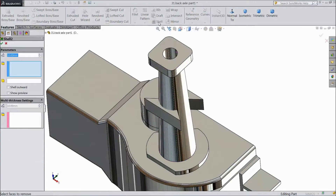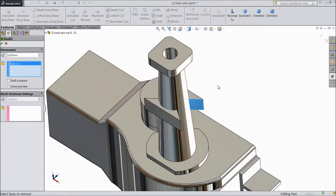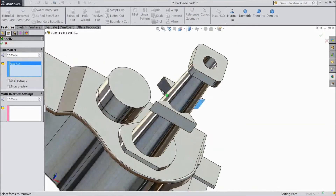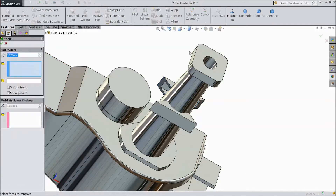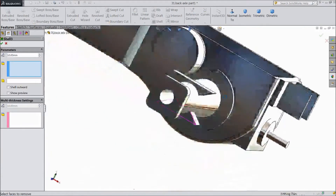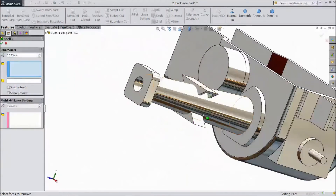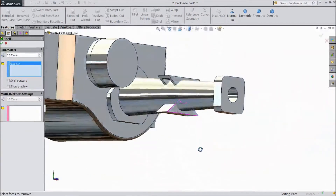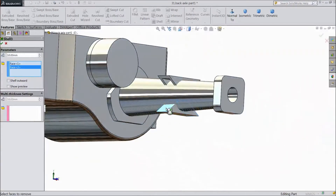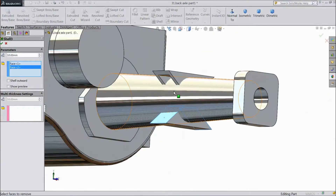Now choose shell, choose 10 mm. Select this end, select this end. Click OK. Again choose shell — the same for this end, this end. Click OK.